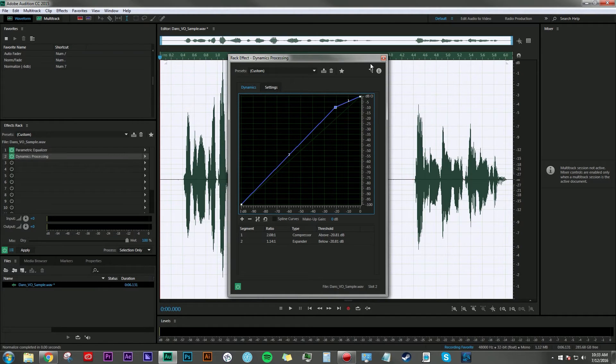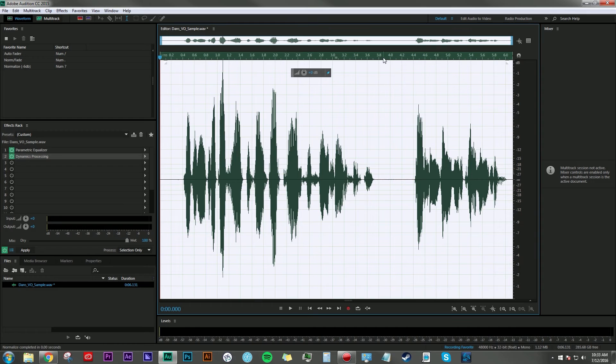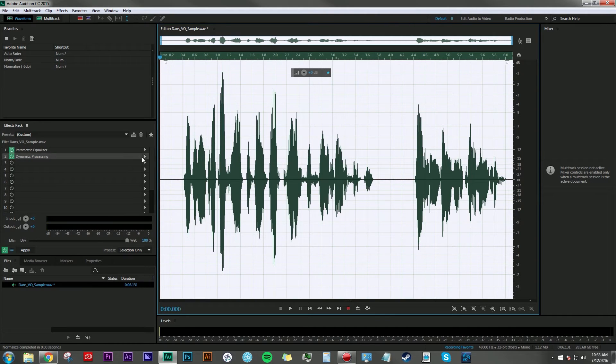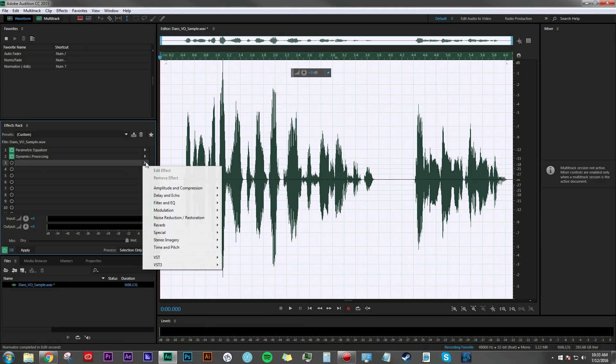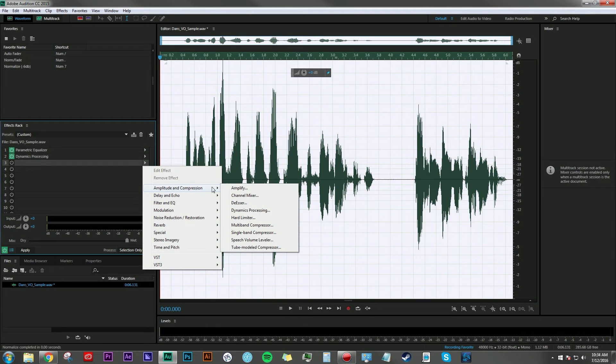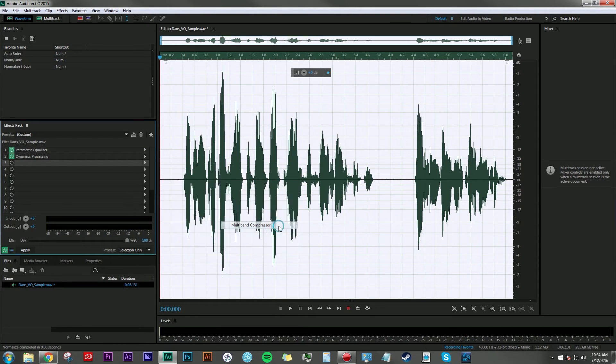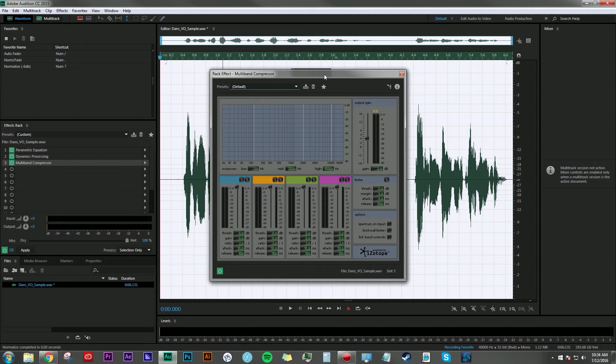Once you've applied the dynamics processing, go ahead and close that window. For the fourth step, we're going to add compression. Again, head over to your effects rack and go to Amplitude Compression, Multiband Compressor.